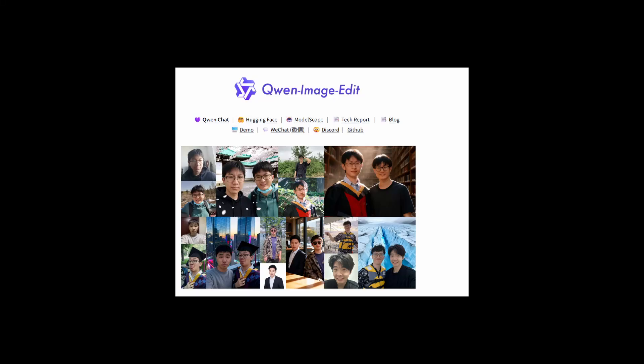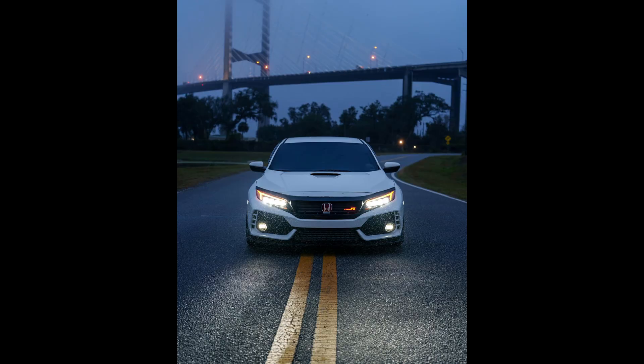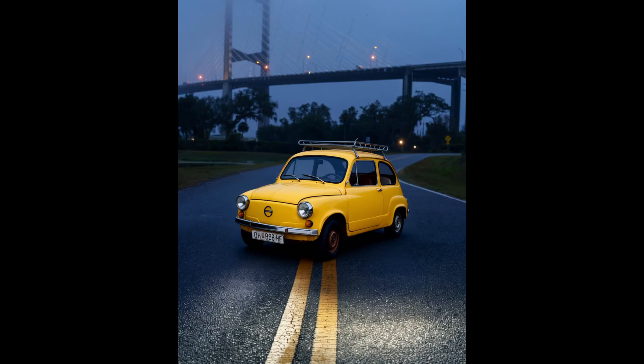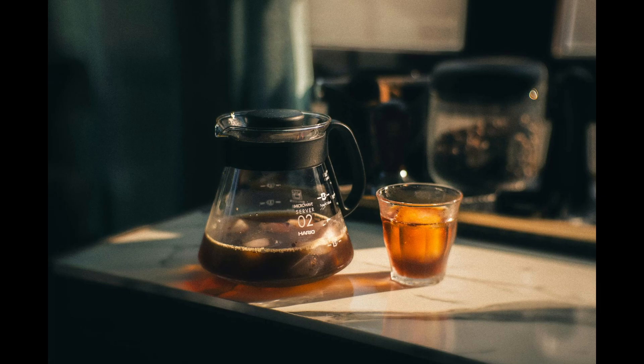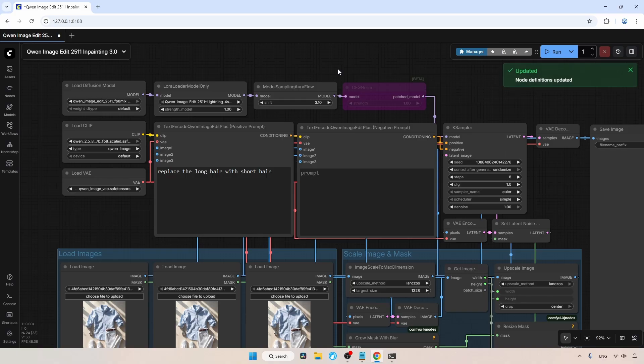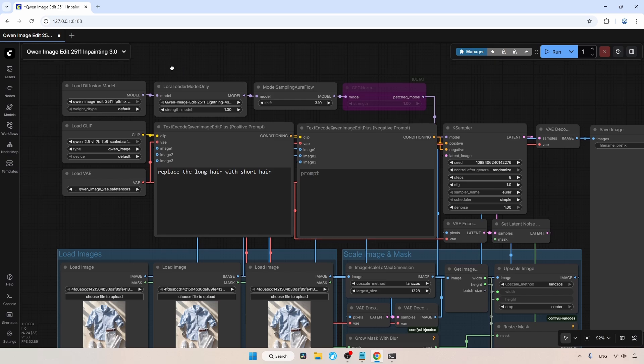Hey guys, Alibaba recently released their new image editing model called QN Image Edit 2511, and it's a solid improvement over the 2509 version. In this video, we're going to focus on inpainting using a ComfyUI workflow that I built. I'll assume you already know how to download the model and where to place it, so instead of covering that again, we'll look at practical inpainting examples and how to fix common problems. The workflow is available on my GitHub repo, so let's jump in.